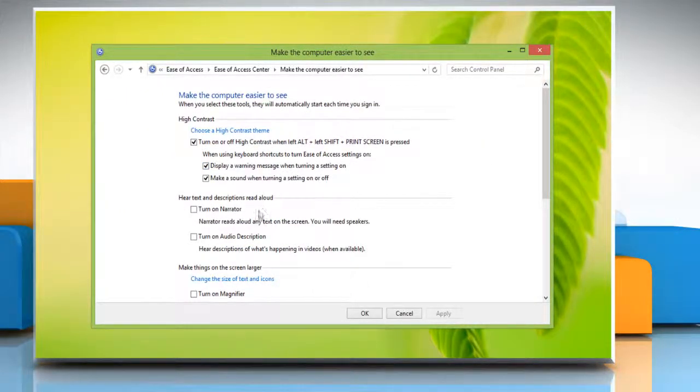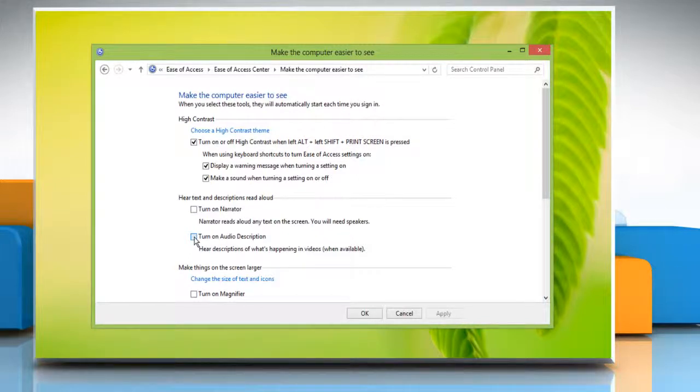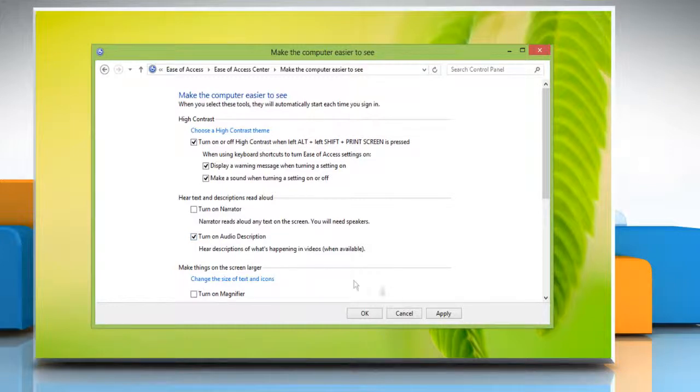To make Windows run audio description automatically every time you log on, select the checkbox next to Turn on audio description. Click Apply and then click OK.